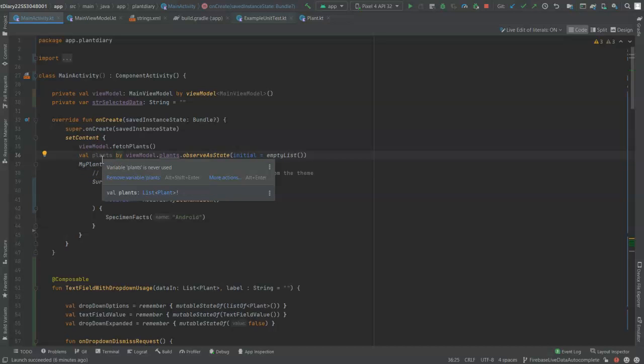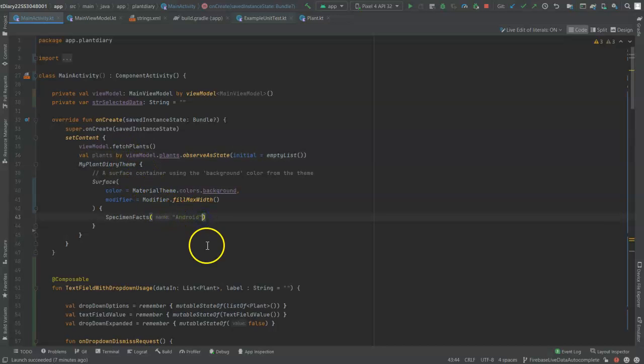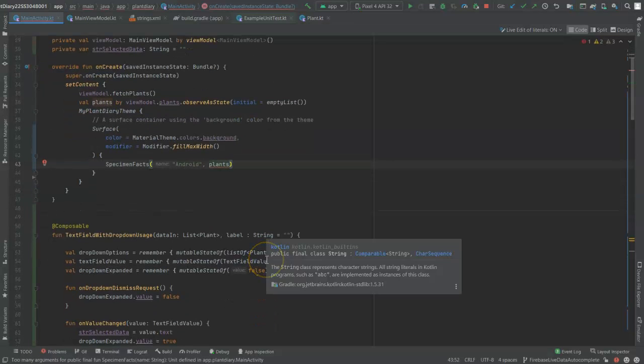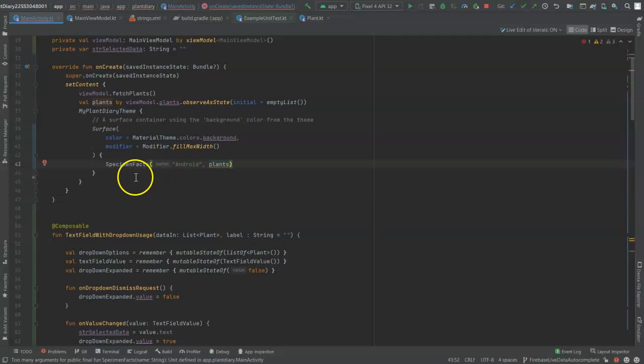Now, the neat thing is with Jetpack Compose and with observables, as soon as the data changes, it's going to get passed into our composable functions automatically. And remember what a composable function is. It's a function annotated with a composable annotation, and it means data comes in, UI elements come out. So as the live data changes, our user interface will adapt to it automatically. So as confusing as that line might be, it actually is very powerful. So what we need to do next is pass this into our specimen facts function, which is what starts off that whole composable chain.